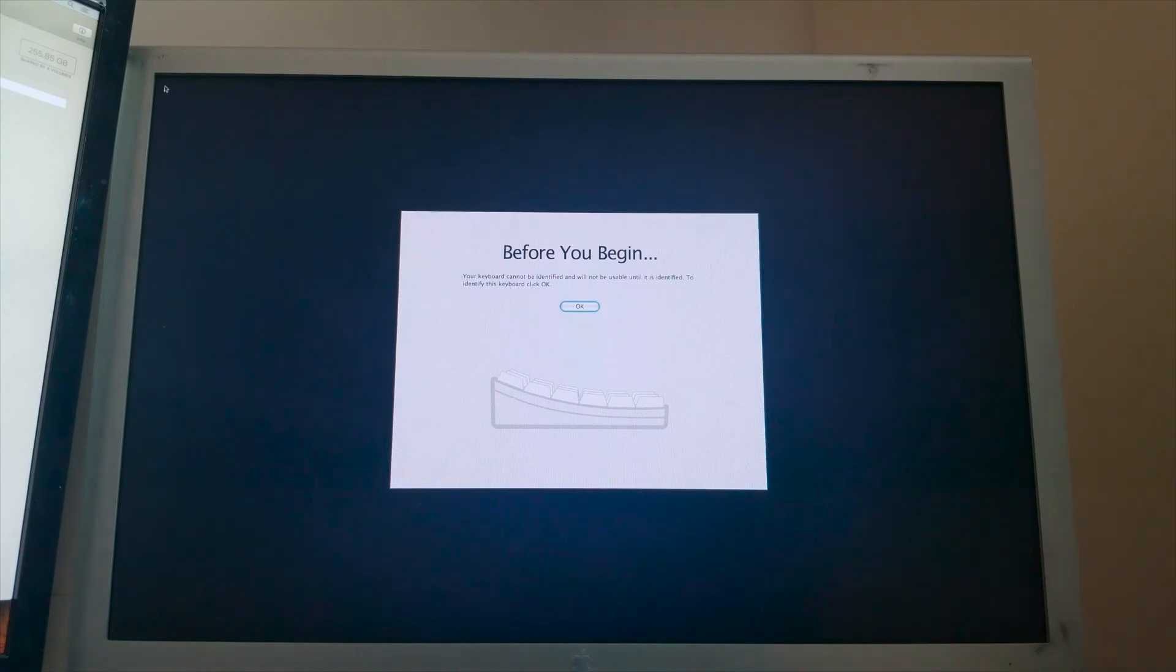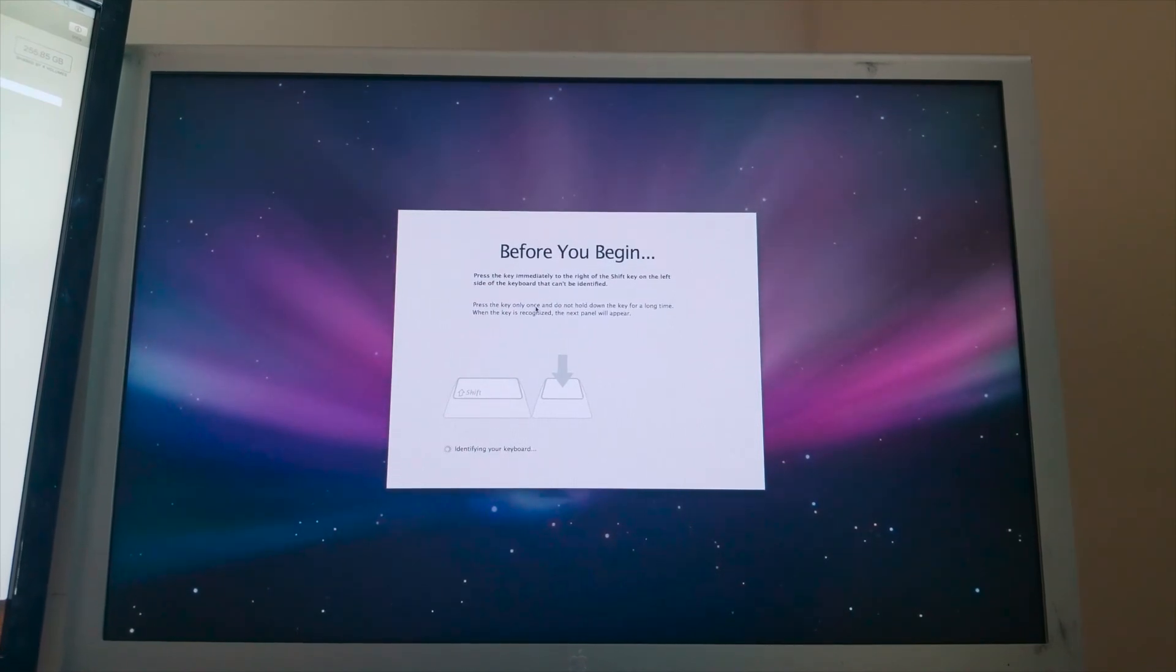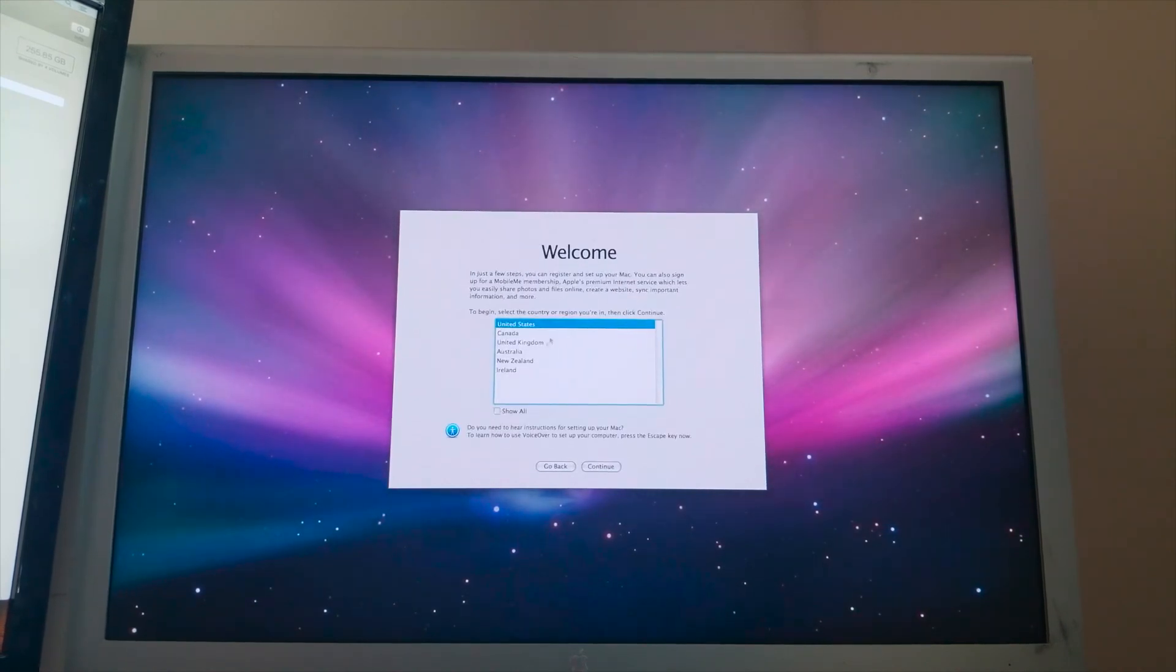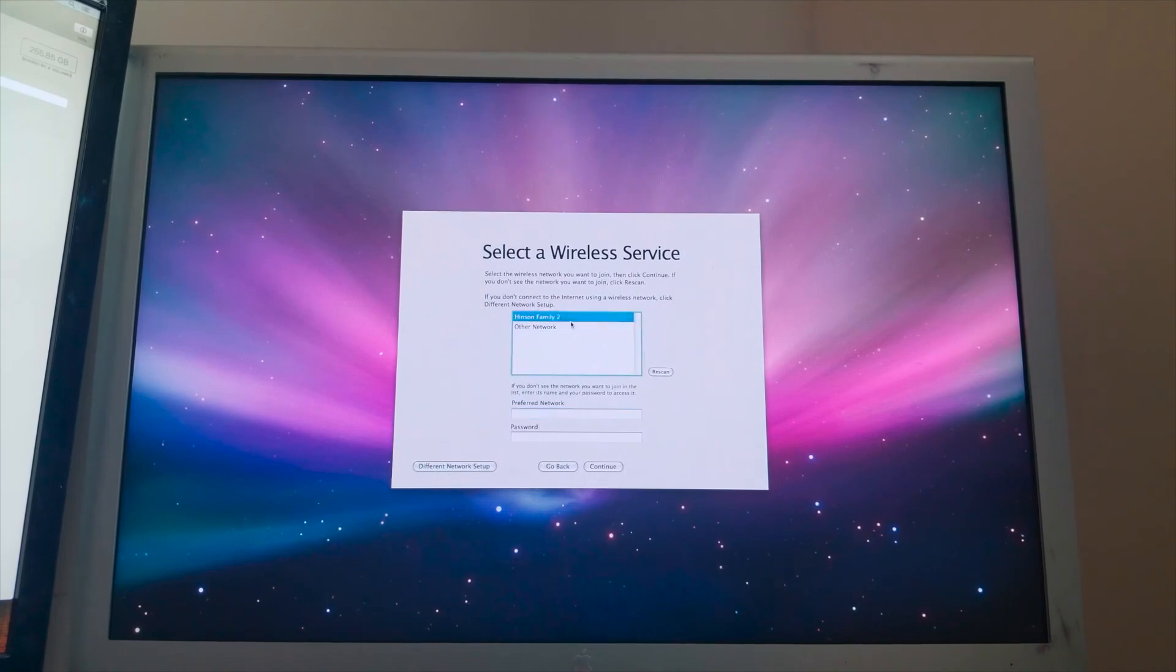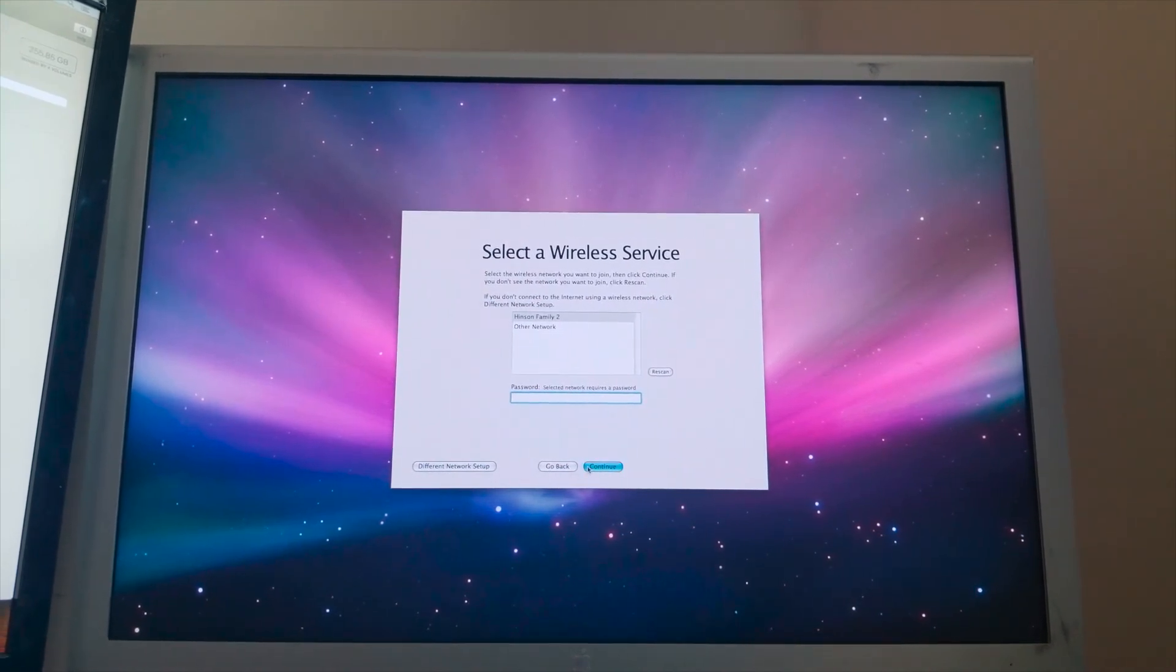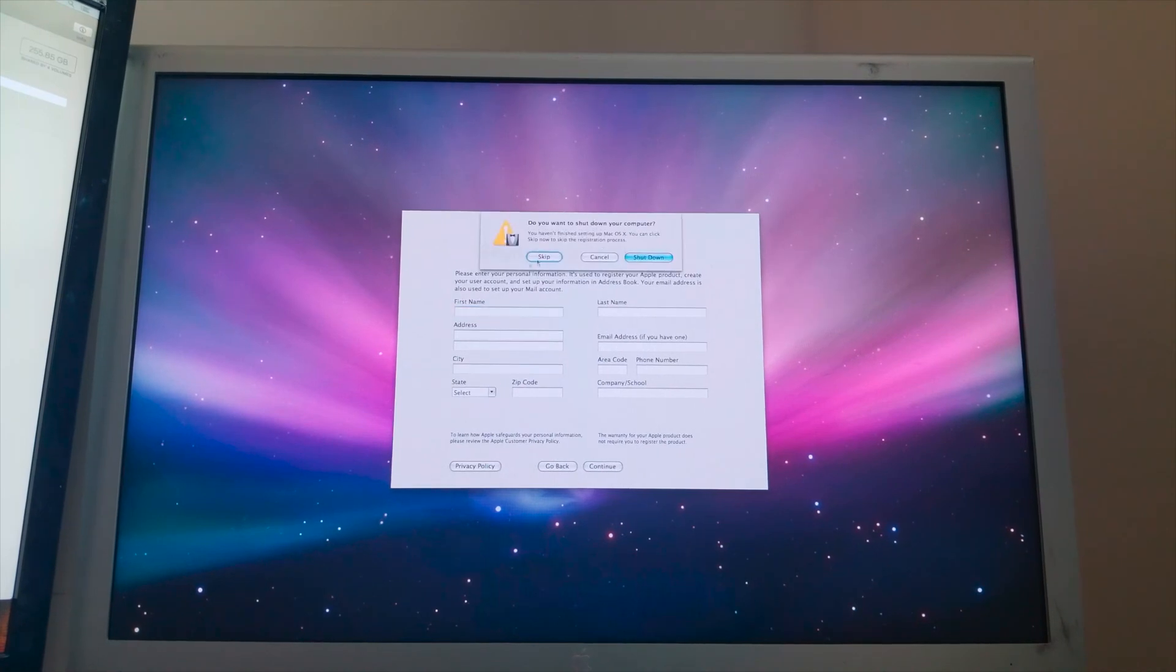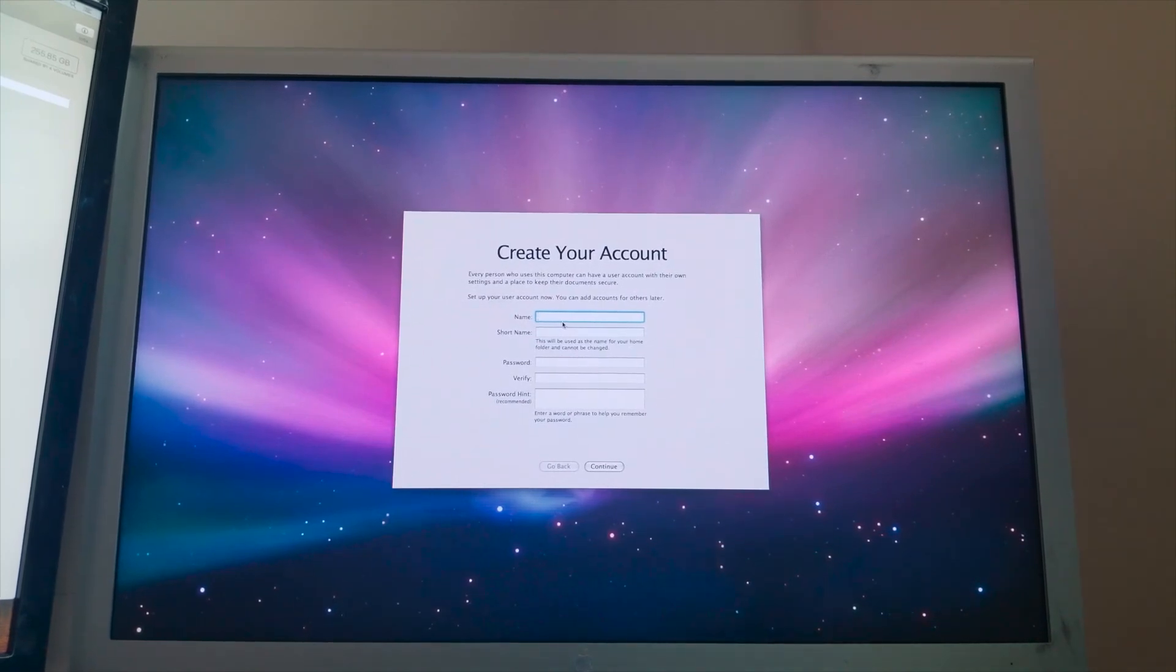Cool. Of course not. It is just a regular United States keyboard. US. Continue. Do not transfer any information right now. Those are not my networks. This Wi-Fi card is pretty much junk. So I'm just going to go ahead and continue with that. Oh man, registration information. We can go ahead and skip that. So I'm going to go ahead and create my account. And once this finishes up, I will be back.